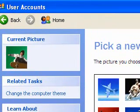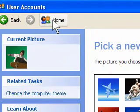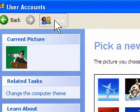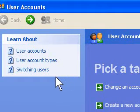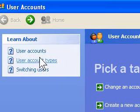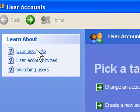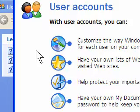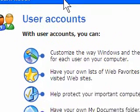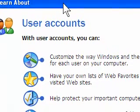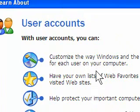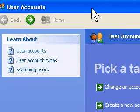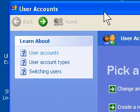So what we want to do is press on home and now it's going to say user accounts, user account types, stuff like that. So press on user accounts. Actually we'll just go on change an account.